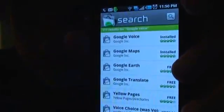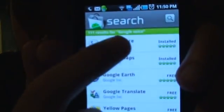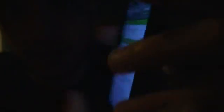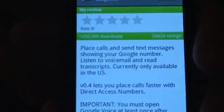I'm searching here, so you see a bunch of results. Google Voice is the first one — make sure you get the one from Google Inc. I have it installed already. You can see it lists features like calls, places, send text messages, show your Google number, listen to voicemail, and read transcripts.